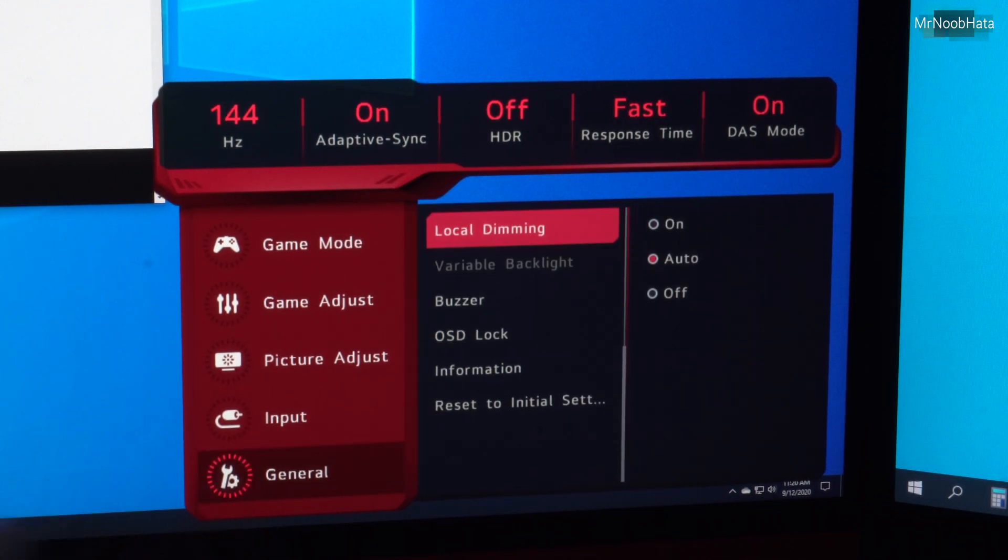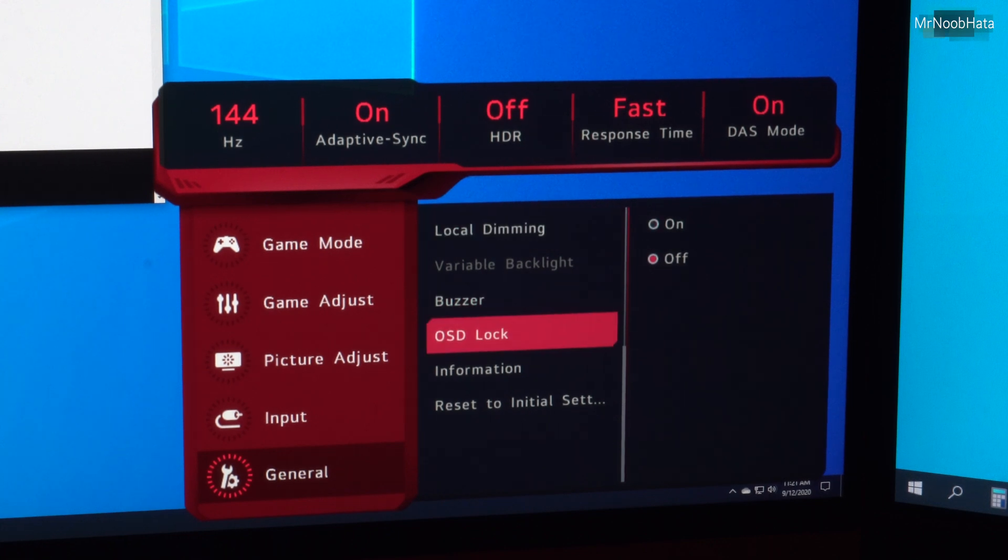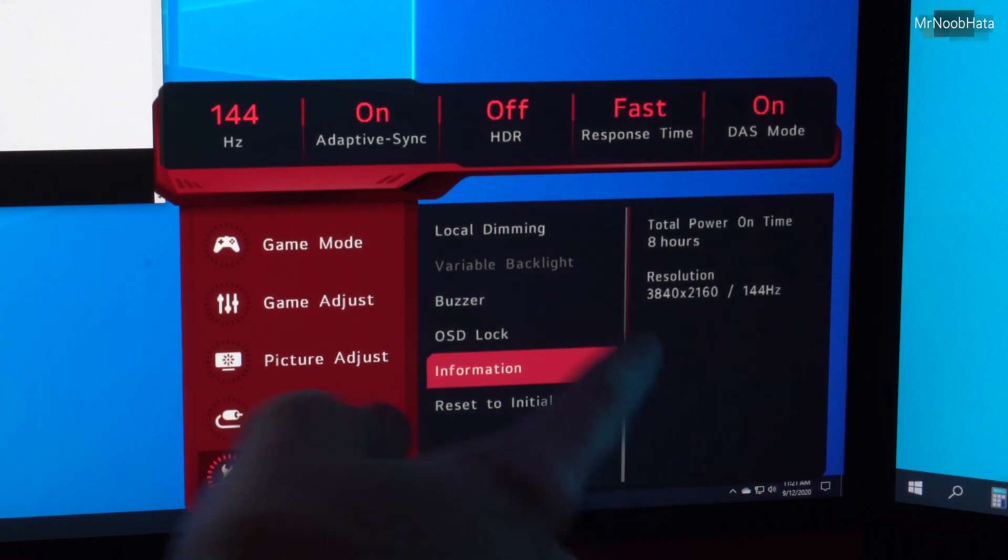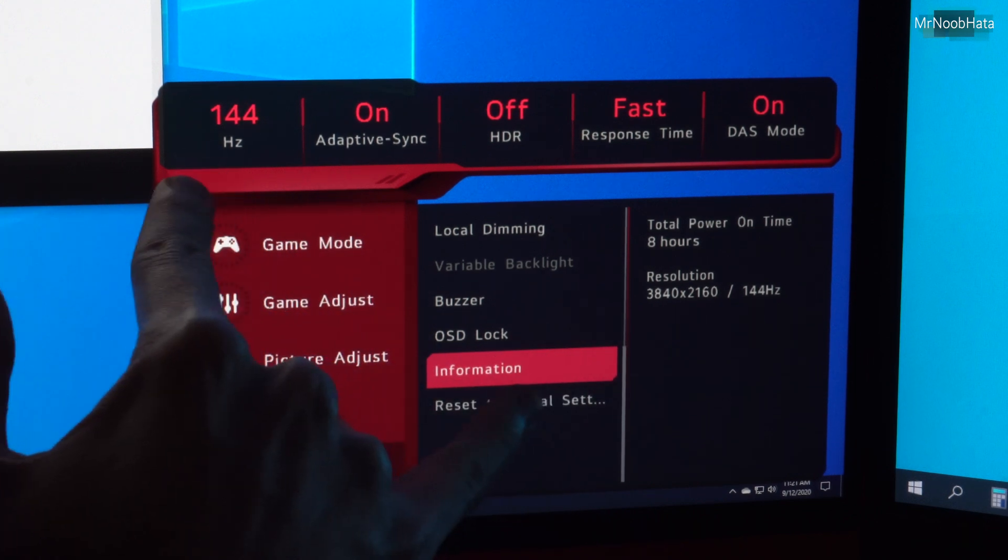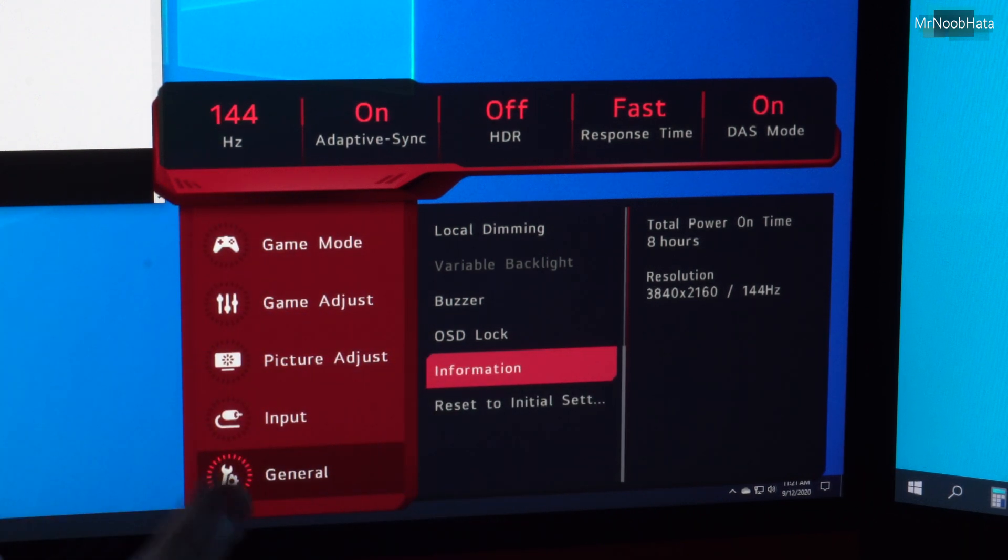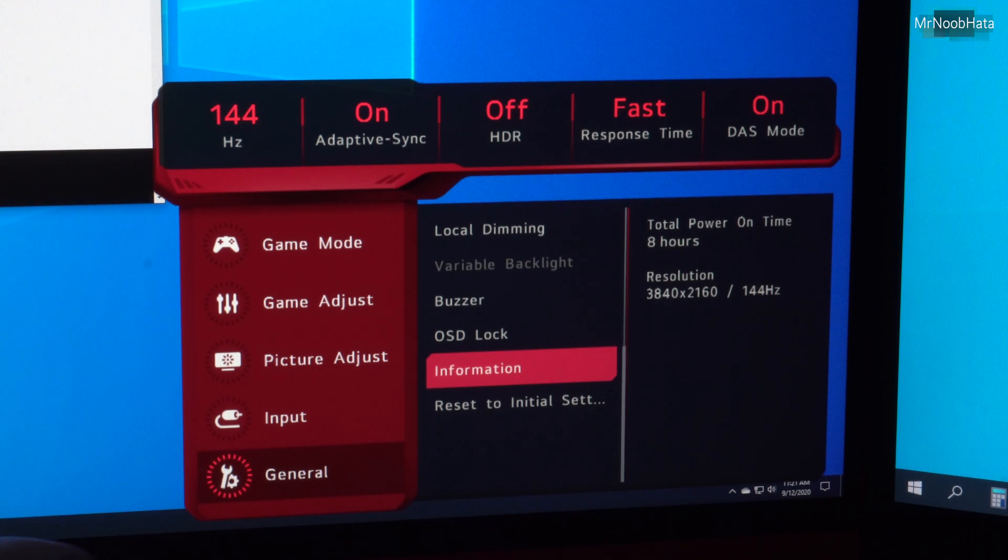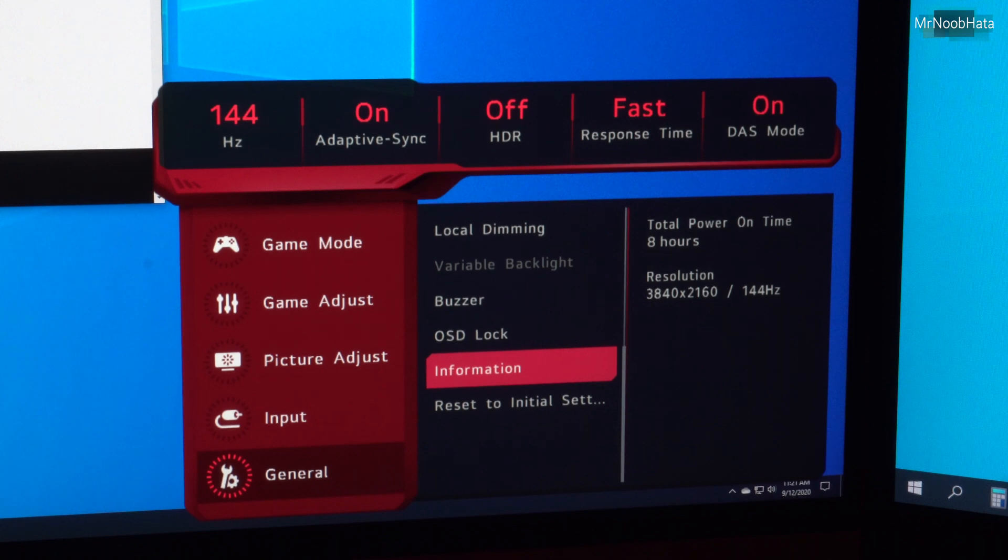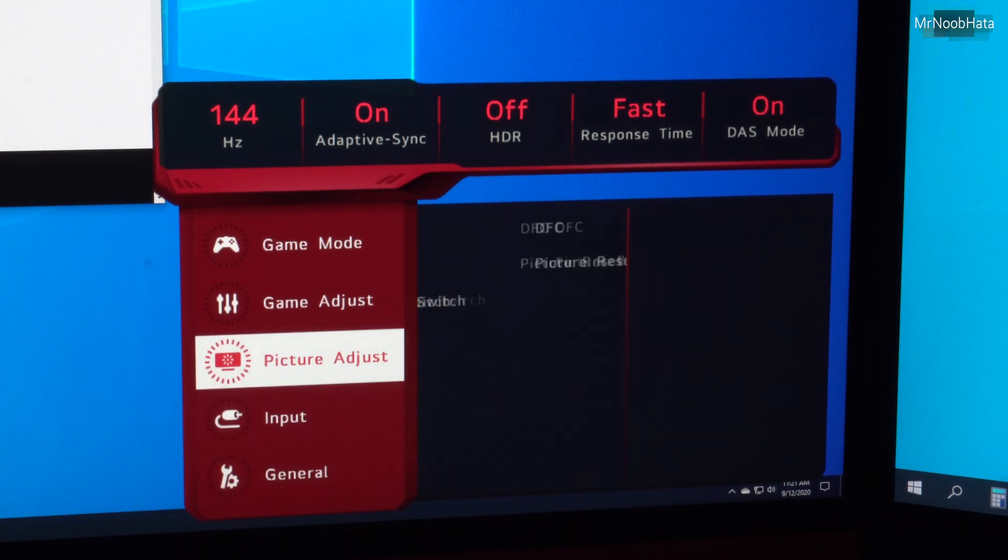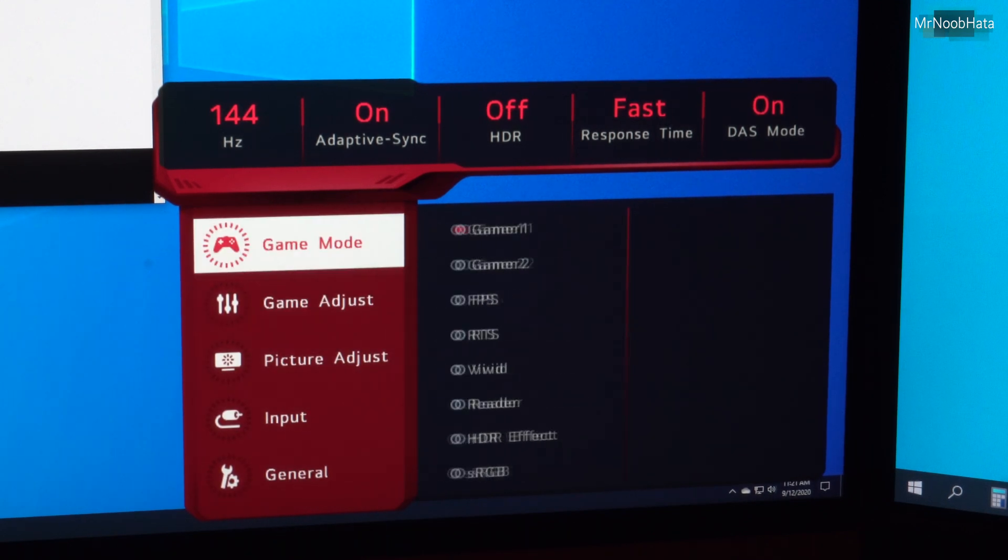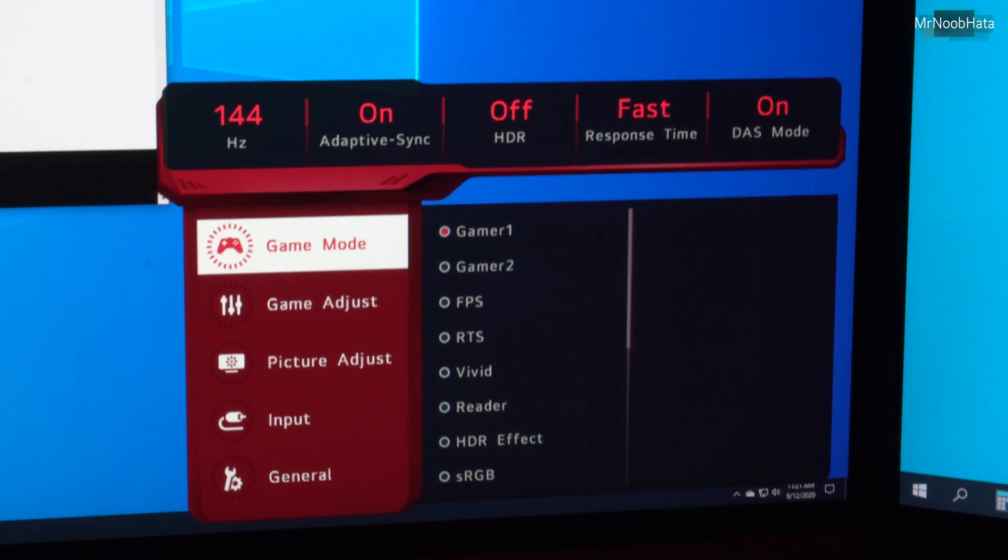We'll go down here, local dimming, buzzer, on-screen display lock, information, as you can see. There's a lot of different places where it shows 144Hz, but that's all it's going to show unless you drop it to something lower. It's not actually going to show anything higher than 144Hz. Alright, so it's definitely not an option in the on-screen display like basically every article is saying. So let's keep moving on here.